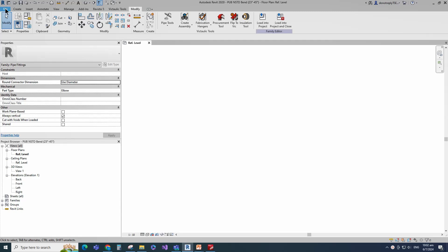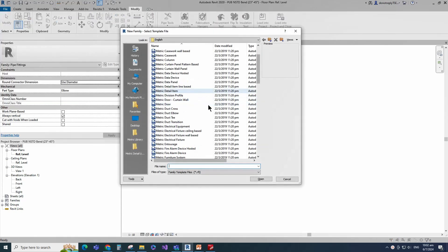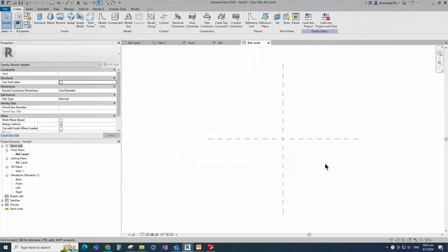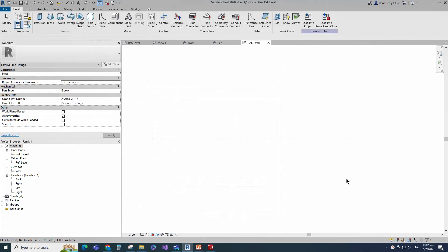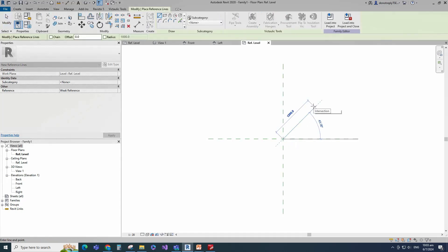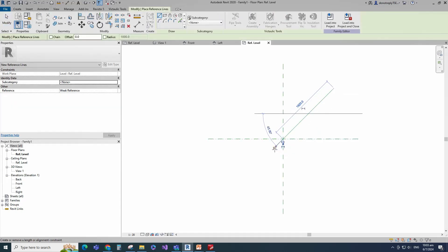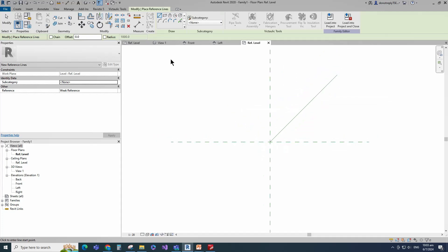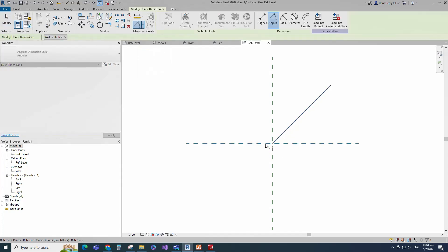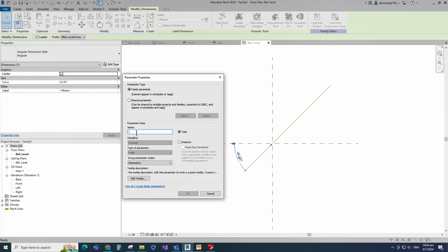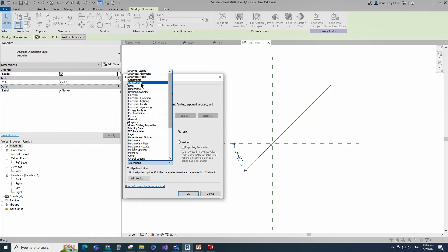Open the new family. Select the generic model and open it. Go to family category and parameter. Select pipe fitting for family category and select elbow for part type. Set and select the class number. Go to create and select the reference line. Create a reference line from the intersection point to 45 degrees. Align to the reference plane and lock it. Insert an angle dimension. Select the dimension and add a parameter for angle.